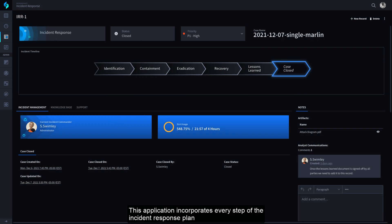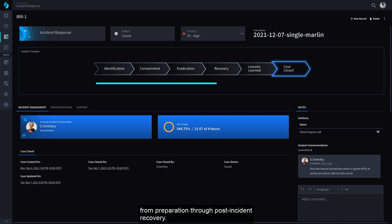This application incorporates every step of the Incident Response plan from preparation through post-incident recovery.